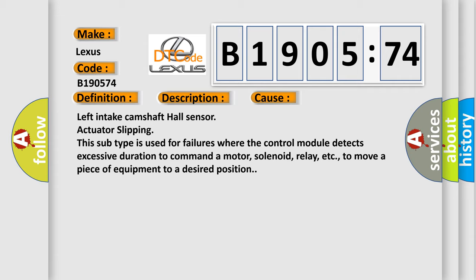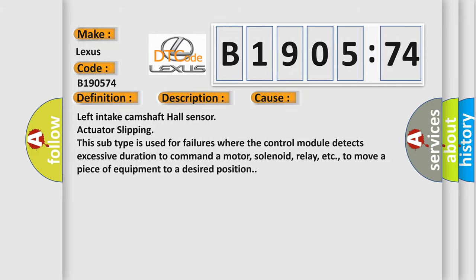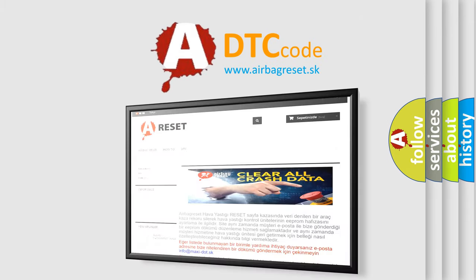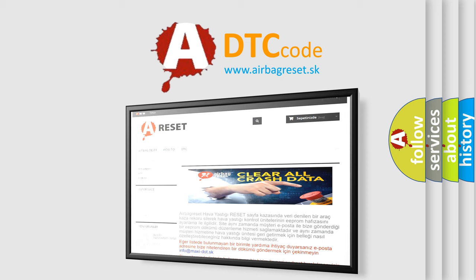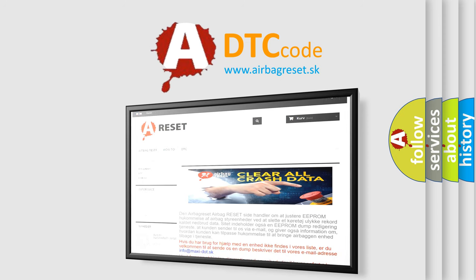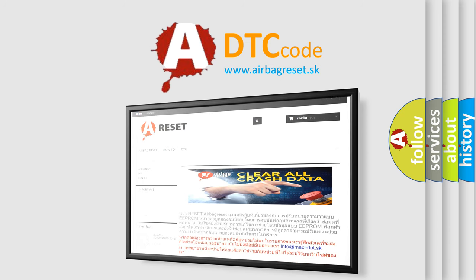The airbag reset website aims to provide information in 52 languages. Thank you for your attention and stay tuned for the next video.